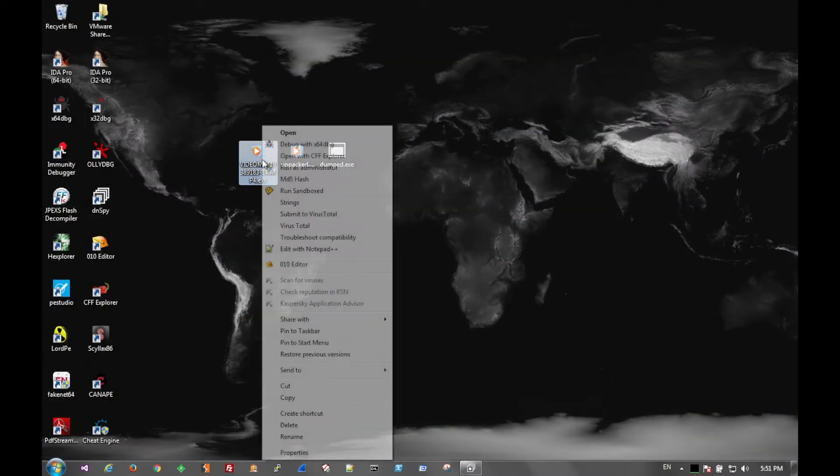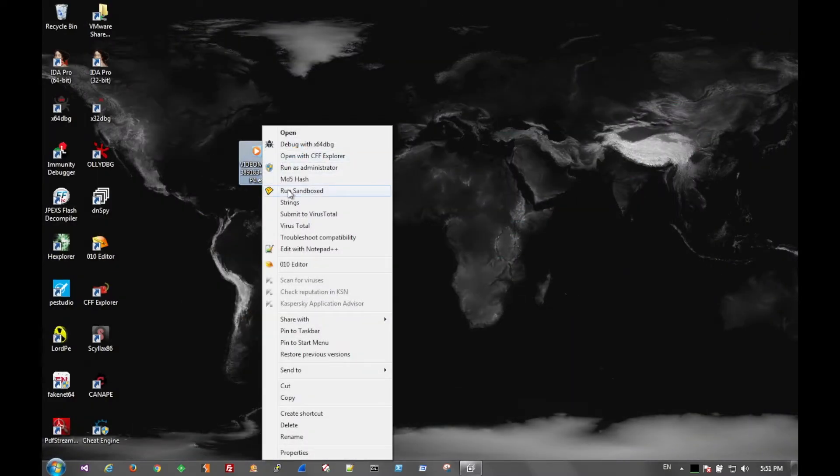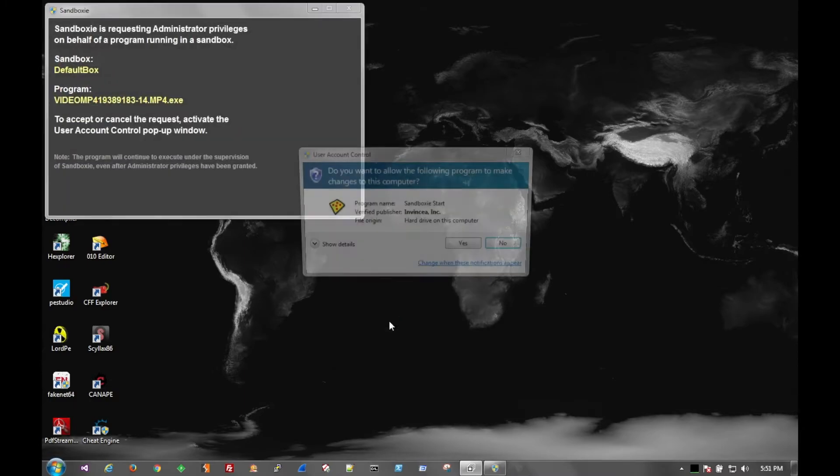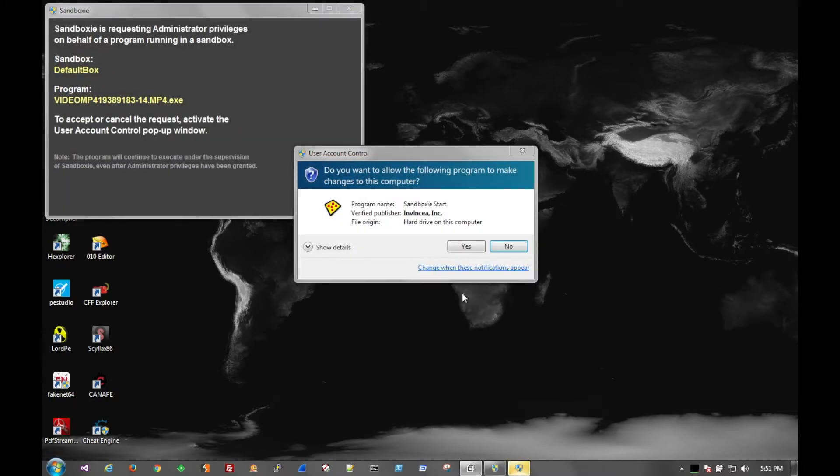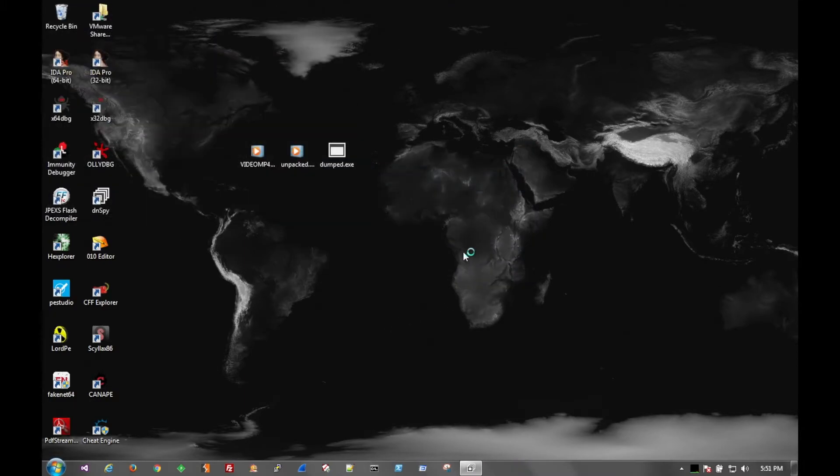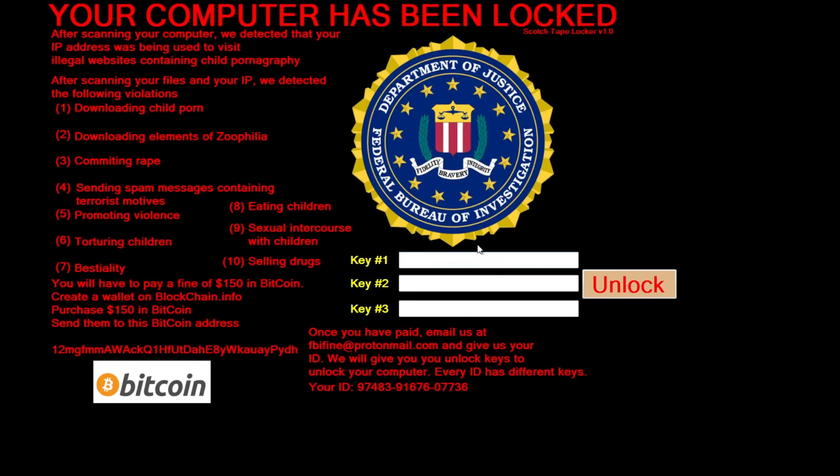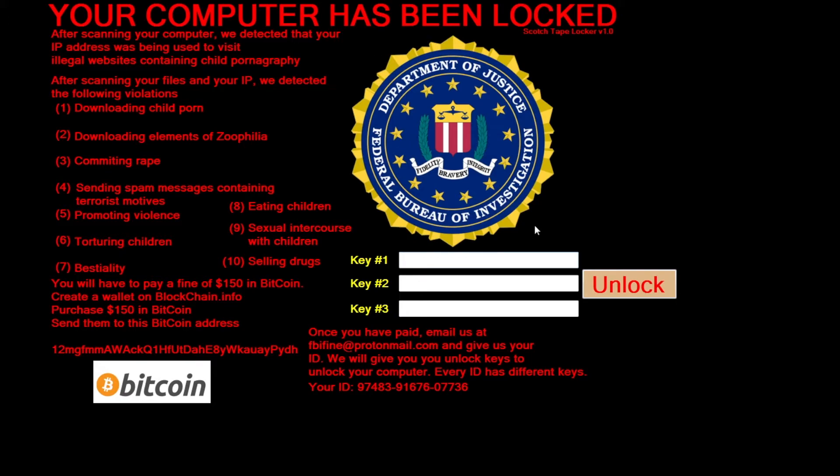But for now let's go ahead and run this in a sandbox just to show you what happens. And this is it. So they're claiming to be from the FBI and that you've done a bunch of bad things. And in order to resolve everything you have to send $150 worth of bitcoin to the provided email address, fbifine.protonmail.com.